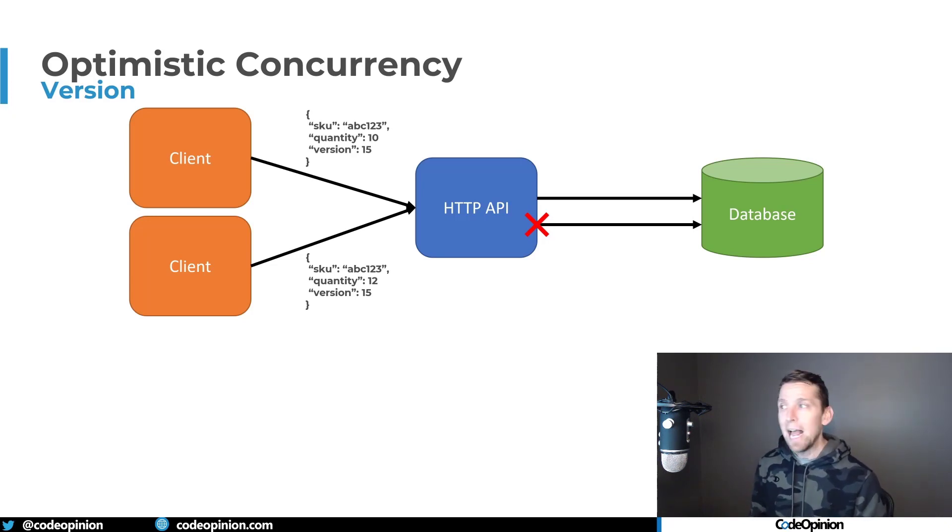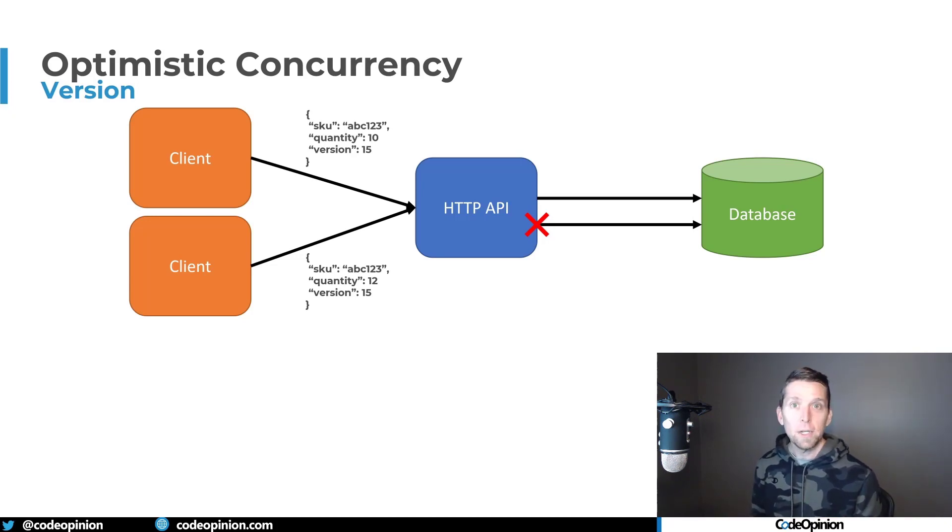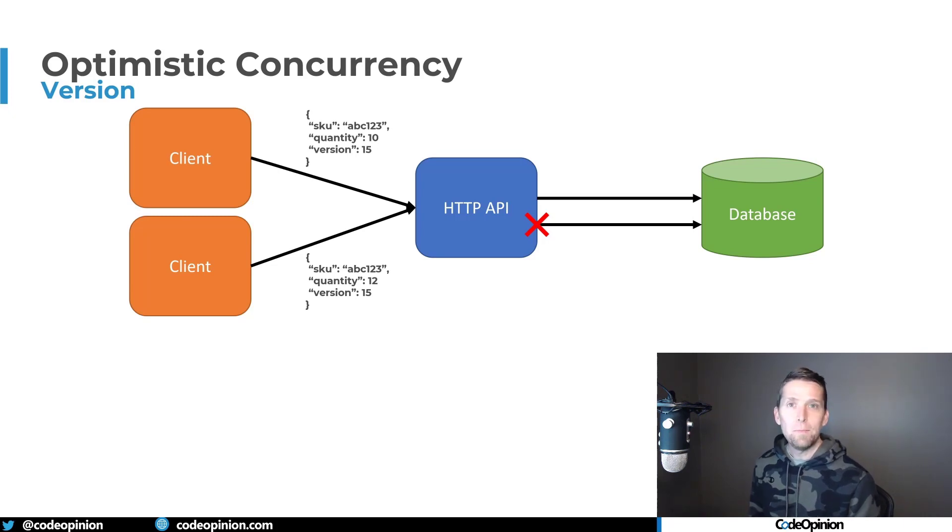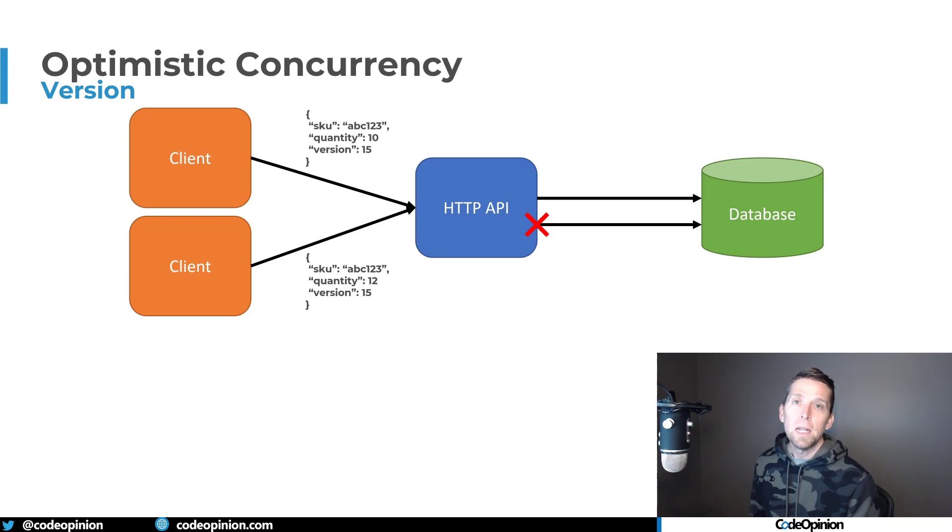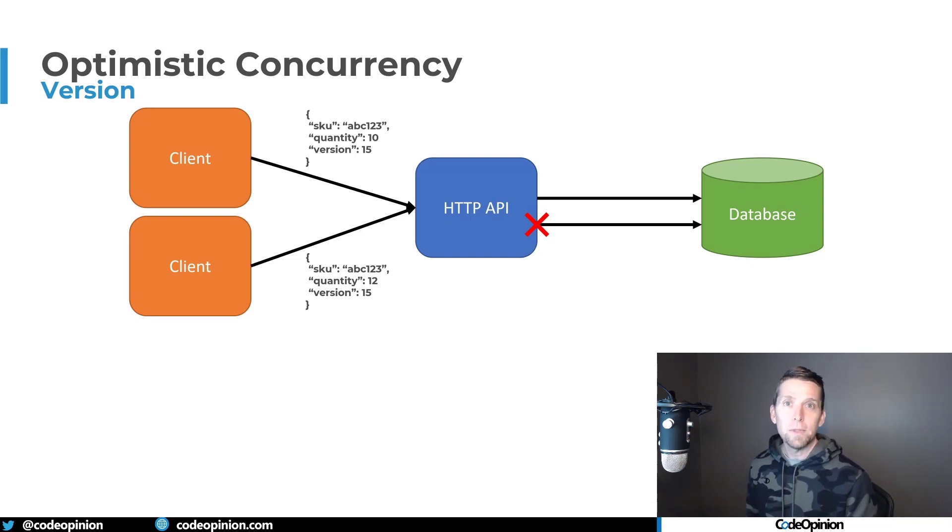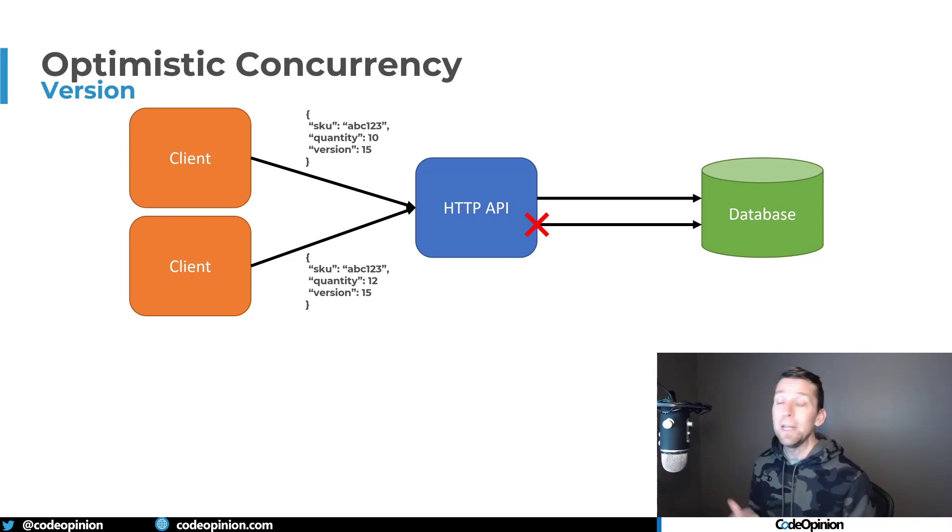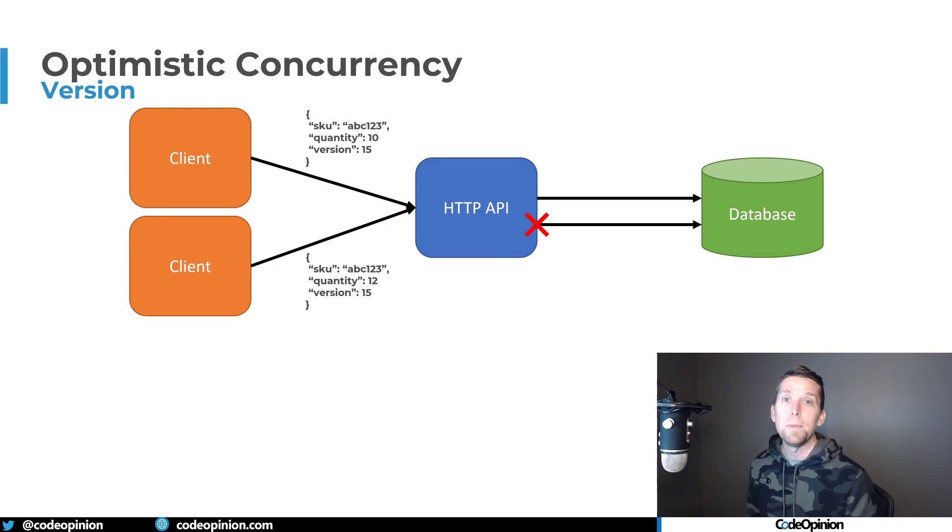So let's see how we can pass this version around. Now, like I said, this doesn't need to be necessarily a version number, doesn't need to be an integer, it can be various things. So let's see how Cosmos does it, and let's see how EventStore does it, and how we can implement it in our own HTTP API.